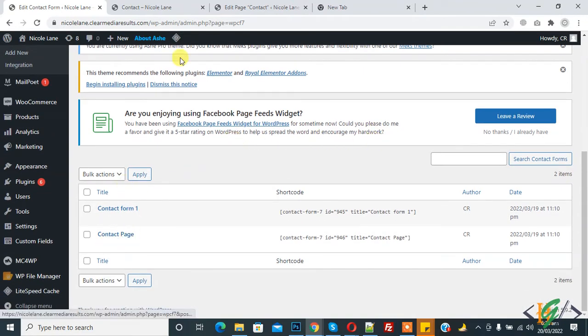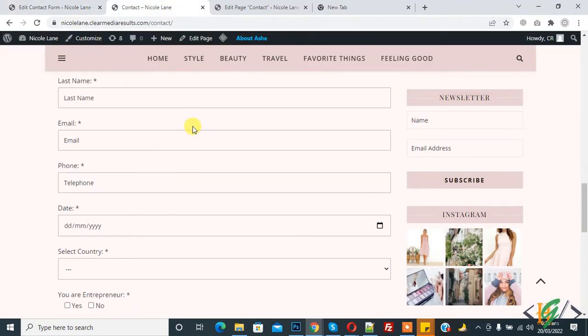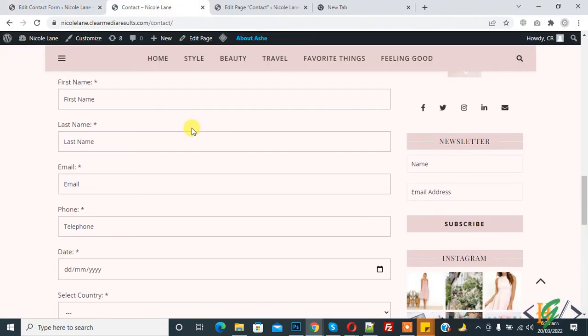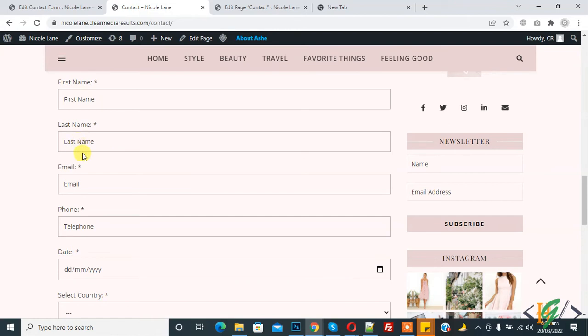Thank you. This is the form we are using on this page. There are multiple ways to stop spam in Contact Form 7, like captcha. You can add captcha. You will find how to add captcha in Contact Form 7 in the video description.